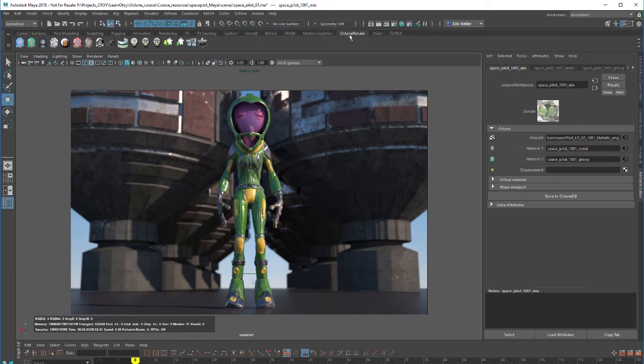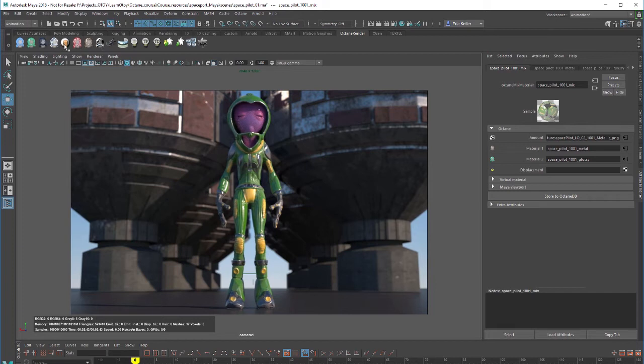Likewise if you go to the Octane render shelf you'll see that these icons over here are the different types of materials. You can click on one of these to add it to the scene.